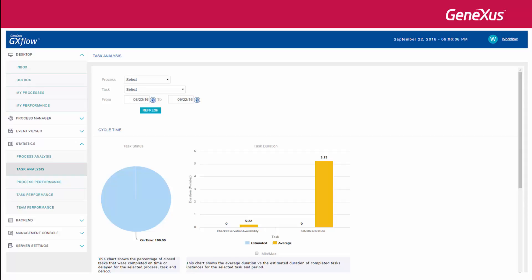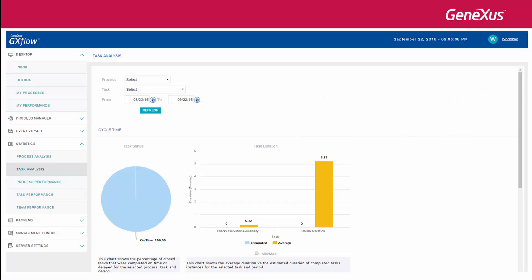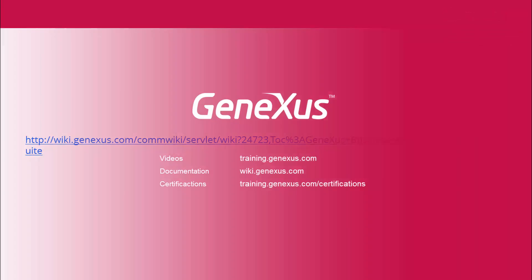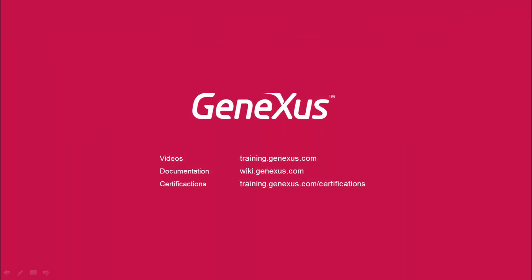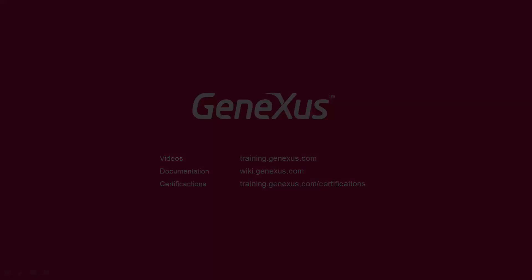There are specific courses on how the Business Process Management Suite and its tools may be applied. In order to find out more about the management of business processes with GeneXus and about the BPM Suite, we suggest you visit the following link.